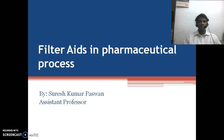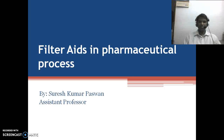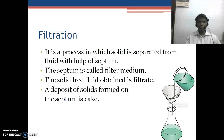Hello and welcome to the session on Filter Aids in Pharmaceutical Process. This is Suresh Kumar Paswan, Assistant Professor in the Department of Pharmacy, SJSITS. Today we are going to discuss Filter Aids in Pharmaceutical Process.